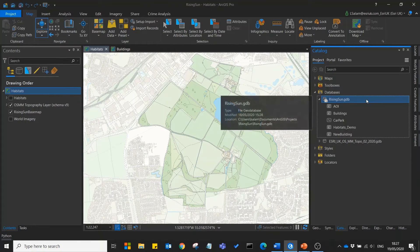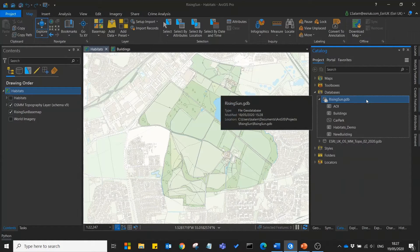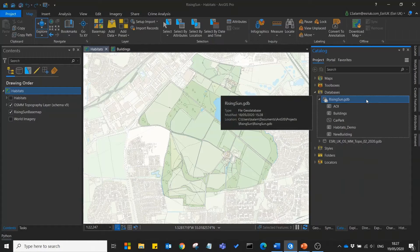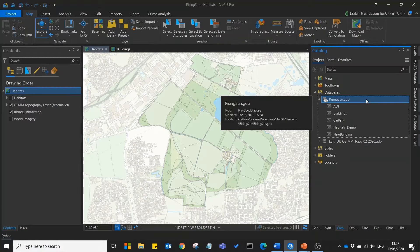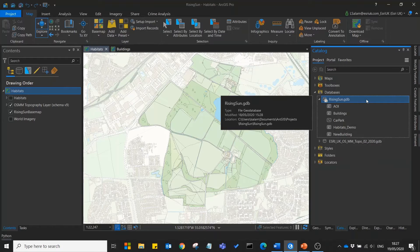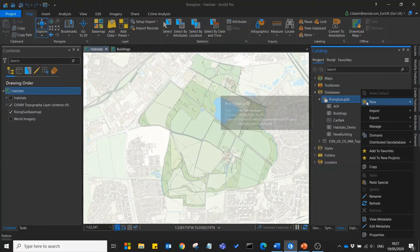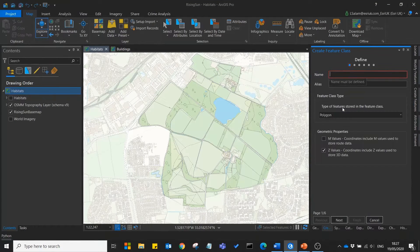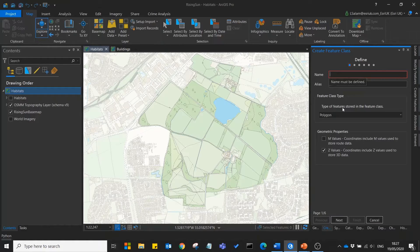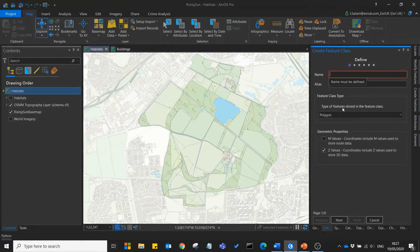When you create a project in ArcGIS Pro it will automatically create a default geodatabase where you can store all of your different layers. If we right click here and go new, feature class, this will open up a wizard that will walk us through the creation of our new feature class.